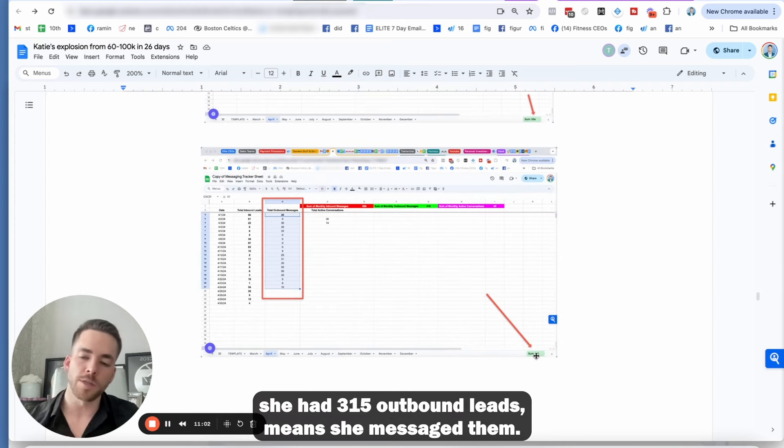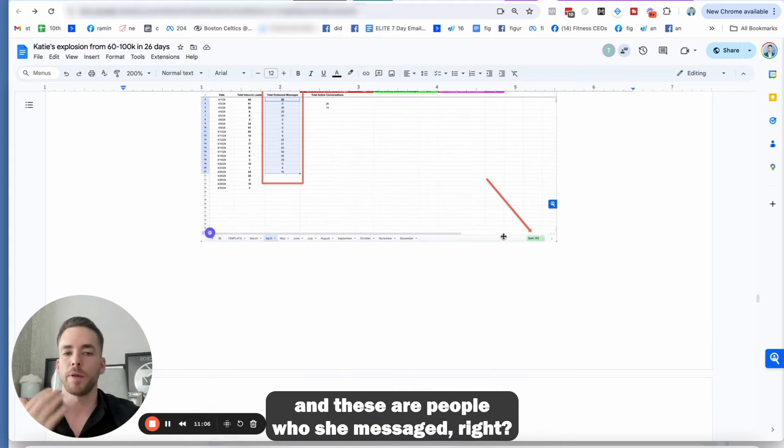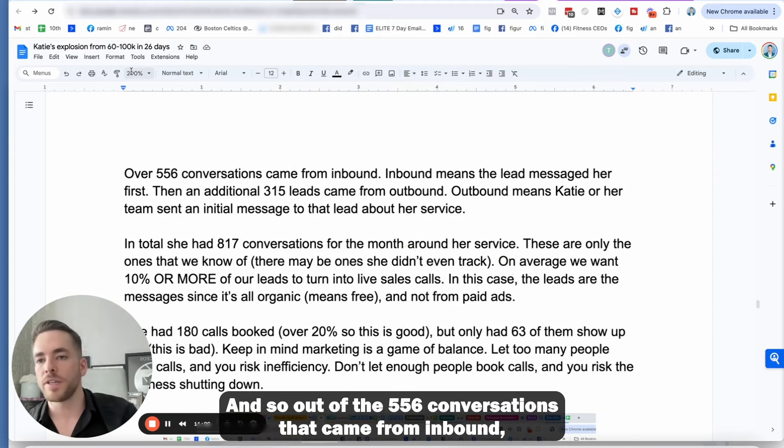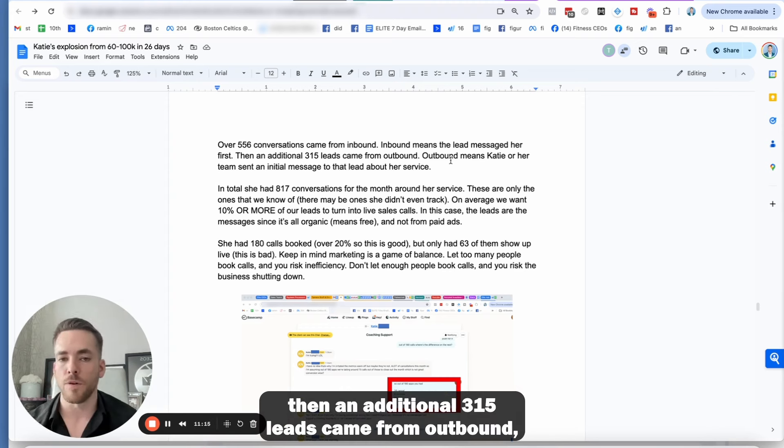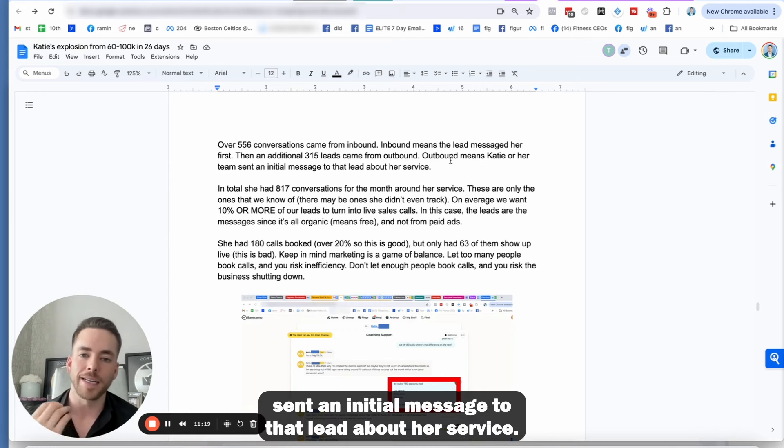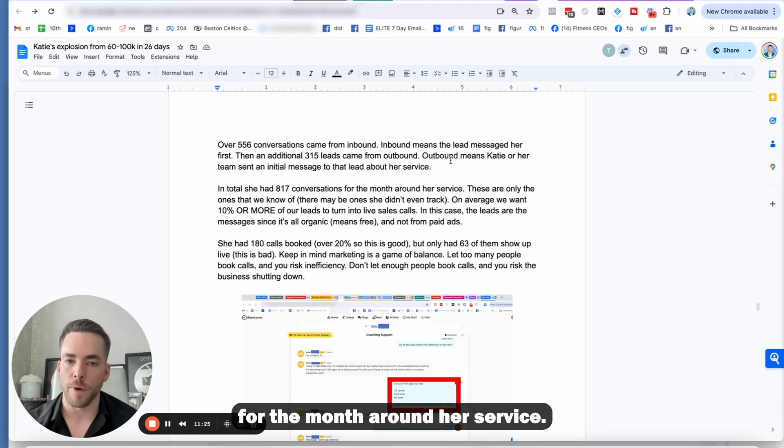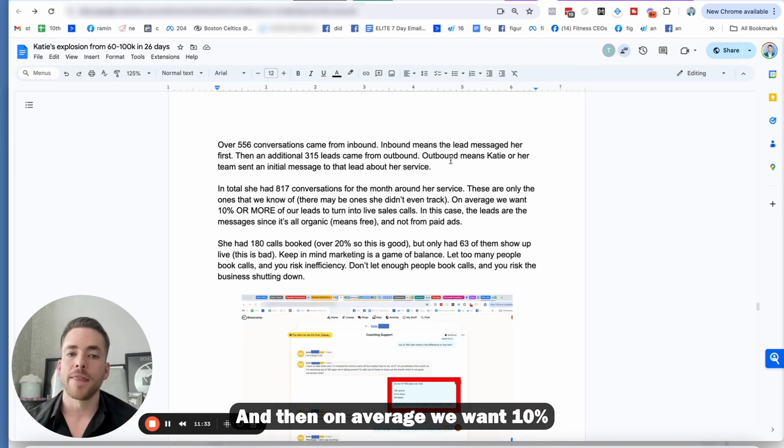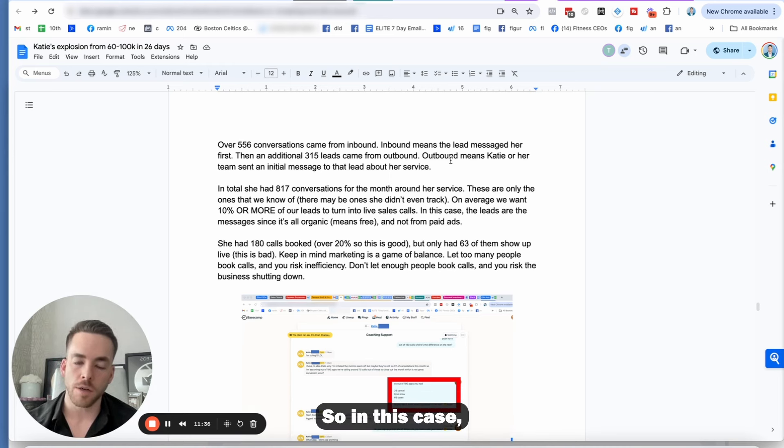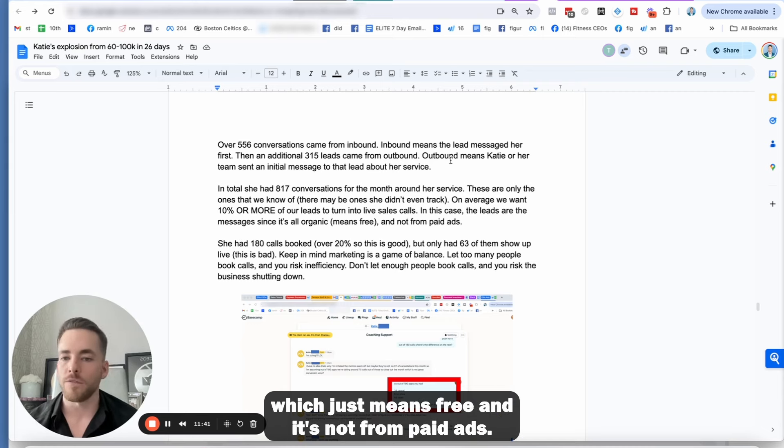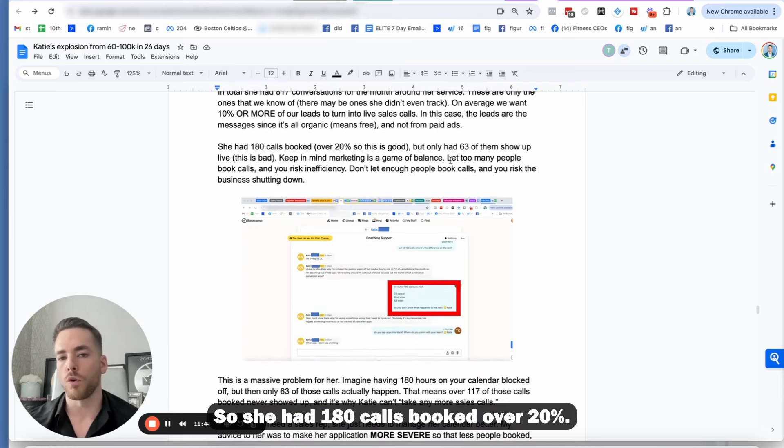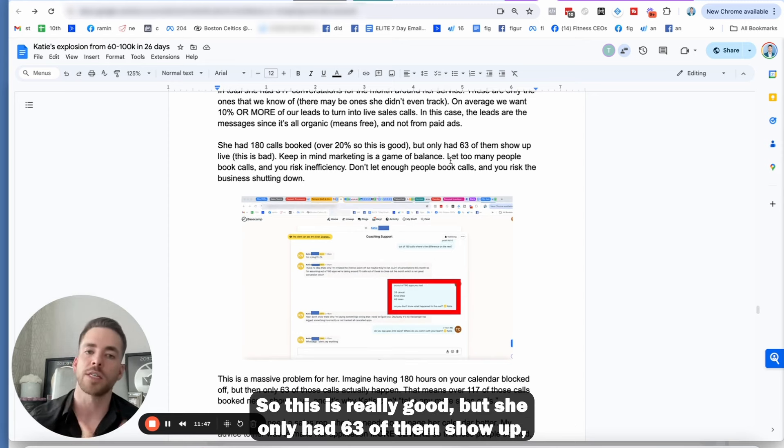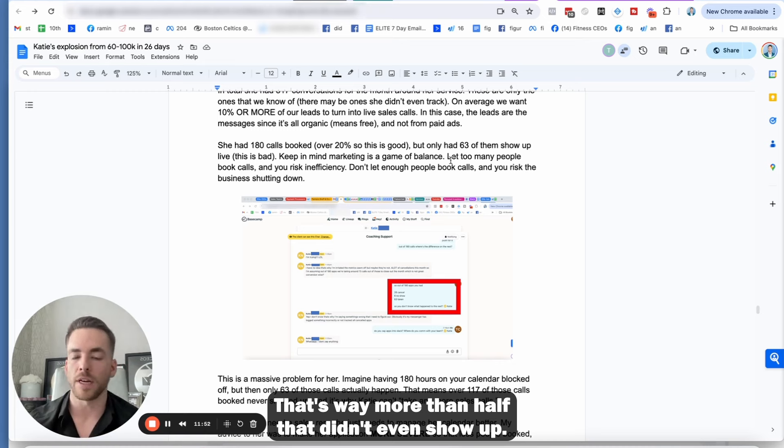So these are people who messaged her and these are people who she messaged. And so out of the 556 conversations that came from inbound, inbound means the lead message her first, then an additional 315 leads came from outbound and outbound means Katie or her team sent an initial message to that lead about her service. So in total, she has 817 conversations for the month around her service. These are only the ones that we know of. And then on average, we want 10% or more of our leads to turn to live sales calls. So in this case, the leads are messages since it's all organic. So she had 180 calls booked over 20%. So this is really good, but she only had 63 of them show up, which is really bad.